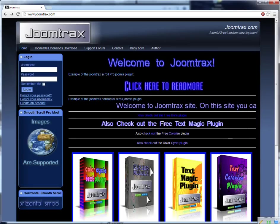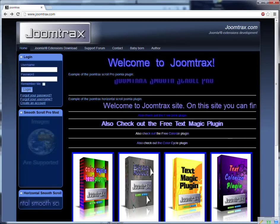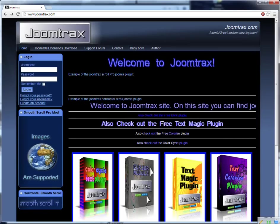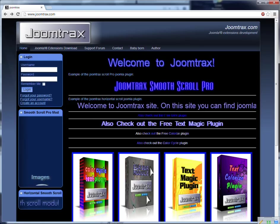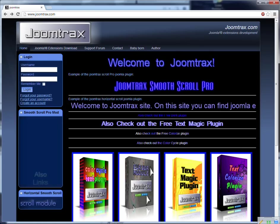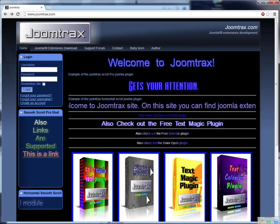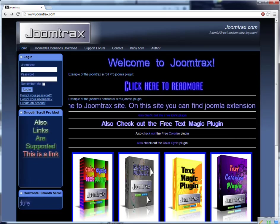Welcome to the JoomTrax site. On this site you can find Joomla plugins and modules. This is an instruction video about how to use the Text Blink plugin for Joomla.